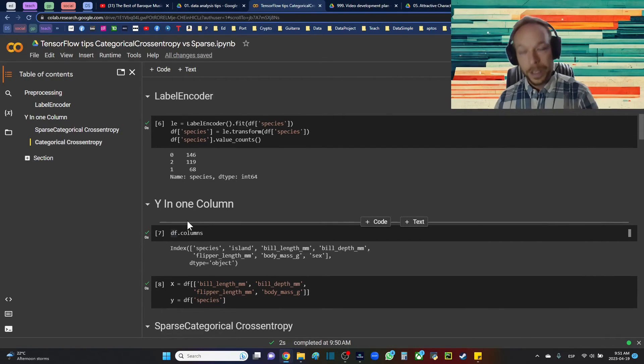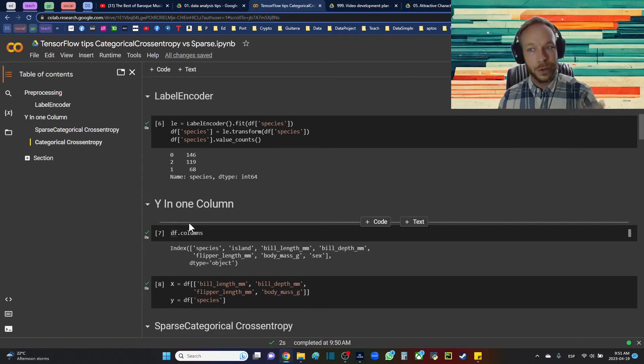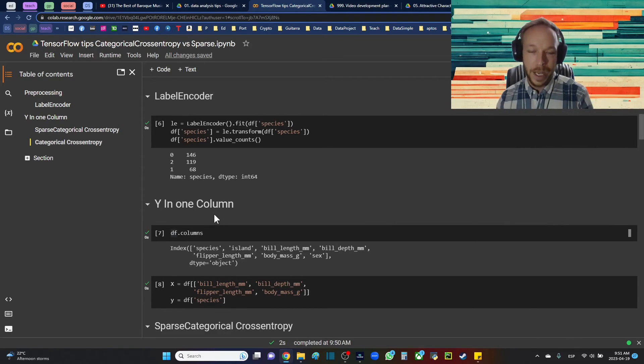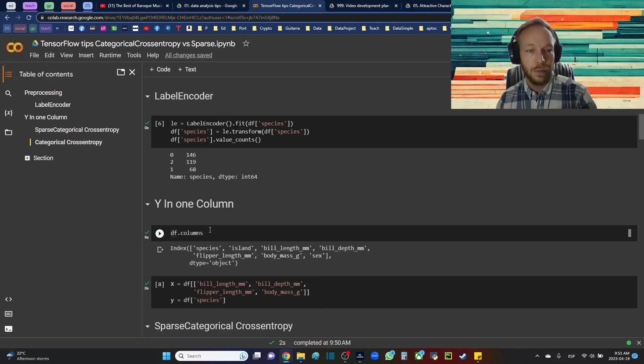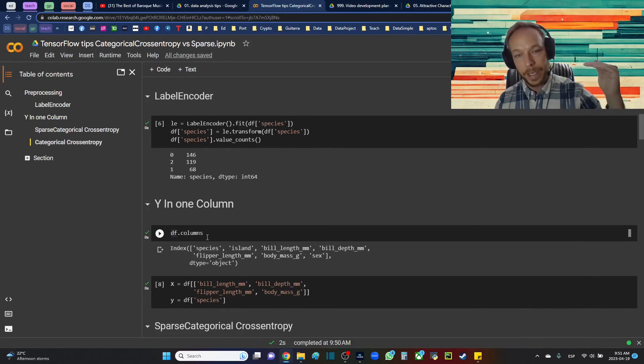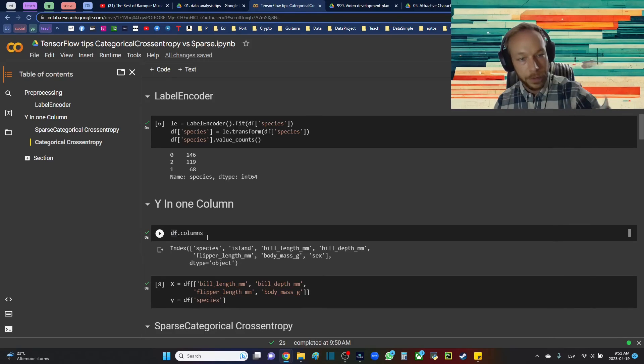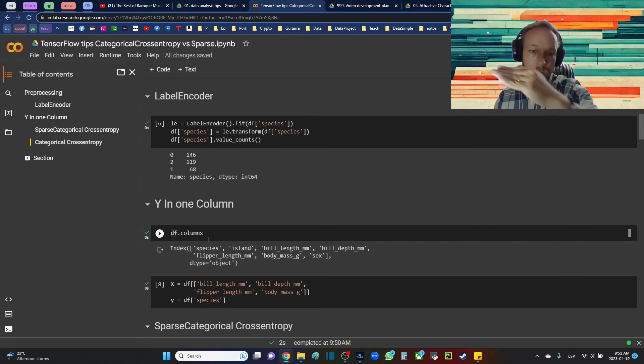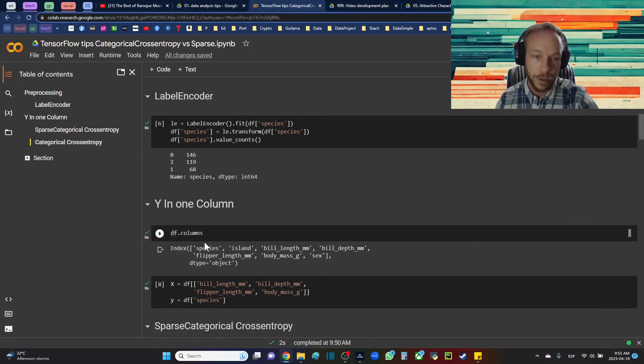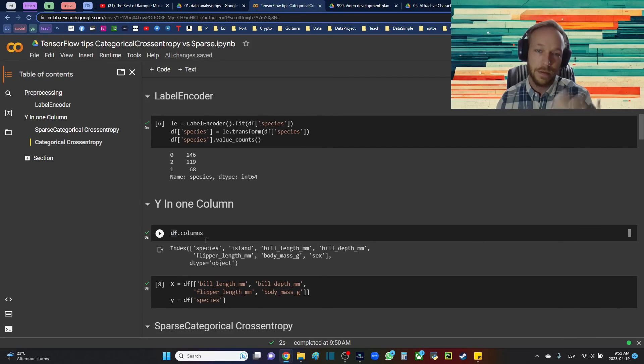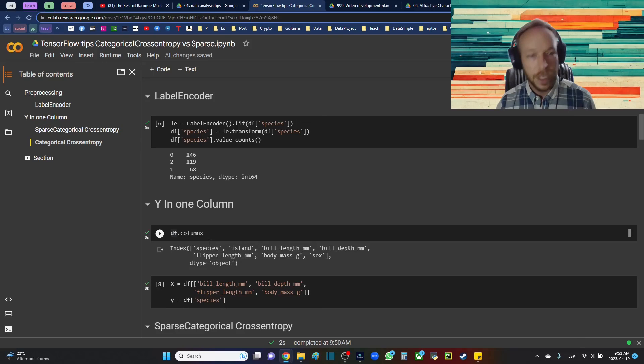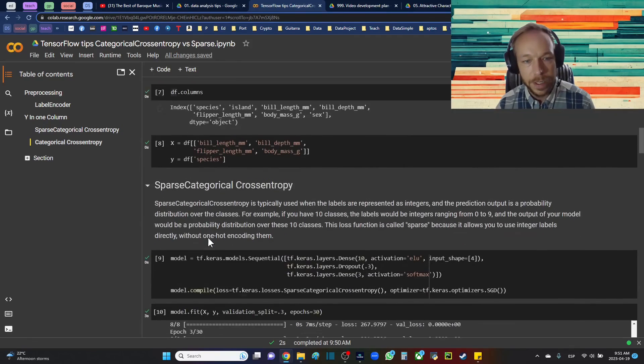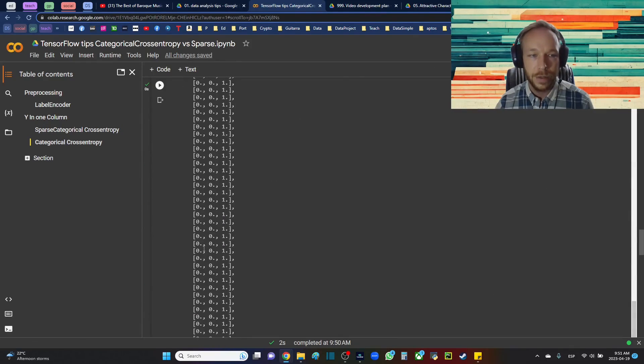It is a little counterintuitive in terms of the names because I would have thought it would have been a little bit differently but it actually works the difference. So sparse is when you have one column and categorical without the sparse is when you are feeding it a one hot encoded vector and that is usually used when you're not concerned about the space of the one hot encoded vector. So thank you very much for joining me today and I will see you next time.